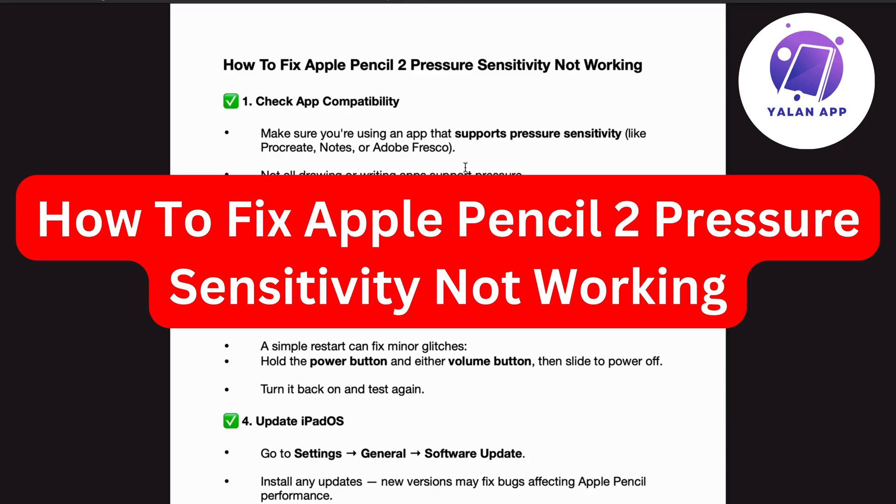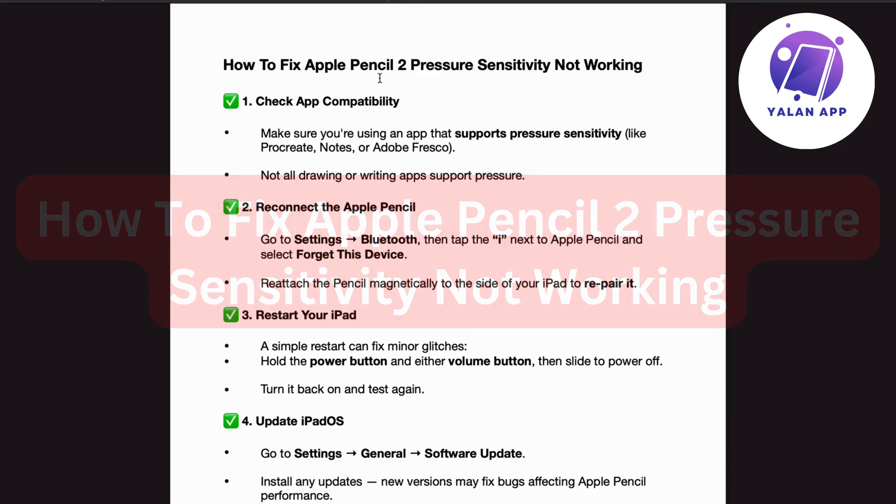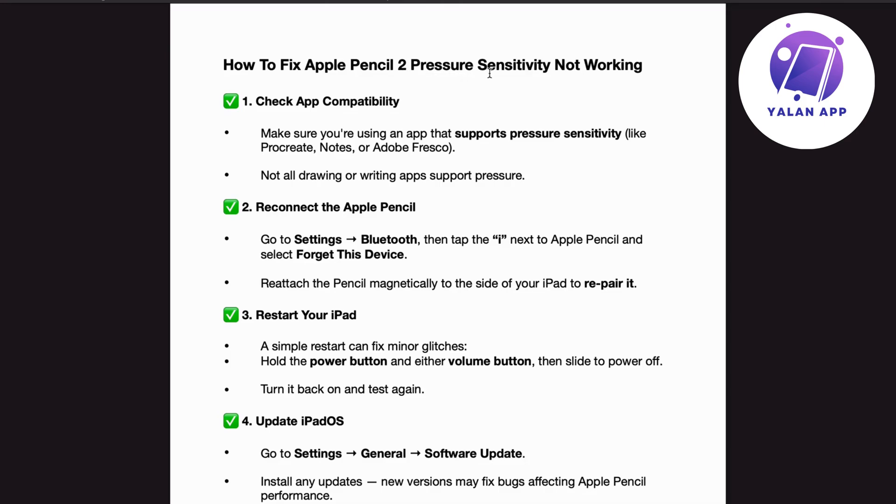Hello everybody and welcome back to Yalan App. In this video we'll be talking about how to fix Apple Pencil 2 pressure sensitivity not working.